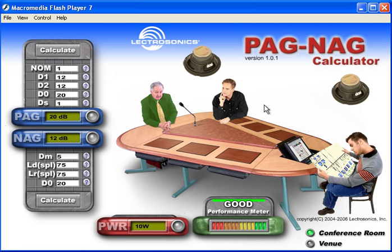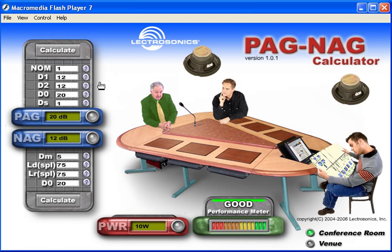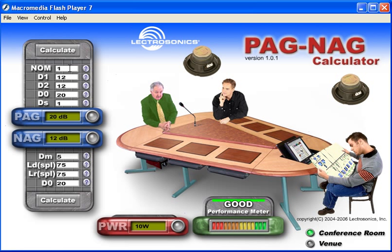So if somebody says they have a box that's going to make your gain before feedback better, it might affect a distance at a particular frequency, but it is not going to overall change the system. That's why there are no electronic calculations. The factors we need to calculate include the number of open mics. Every time you double the number of open mics in a sound system, you are going to lose three decibels of potential gain.